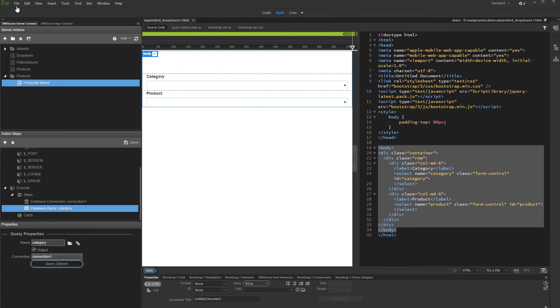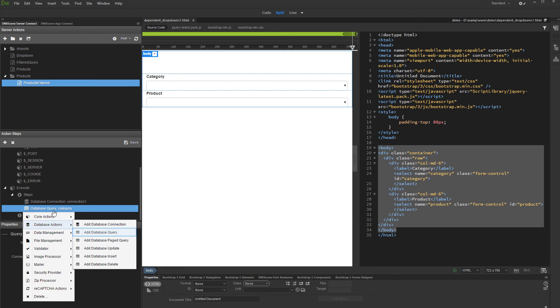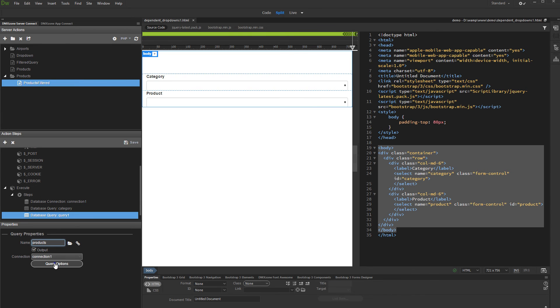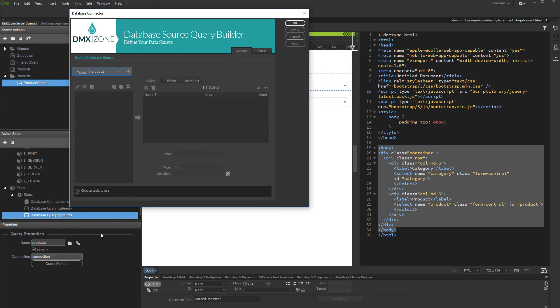Then add another query. This one will be used with the Products dropdown, so we call it Products. Let's set up its options. Select and add your table, then add the columns you need.